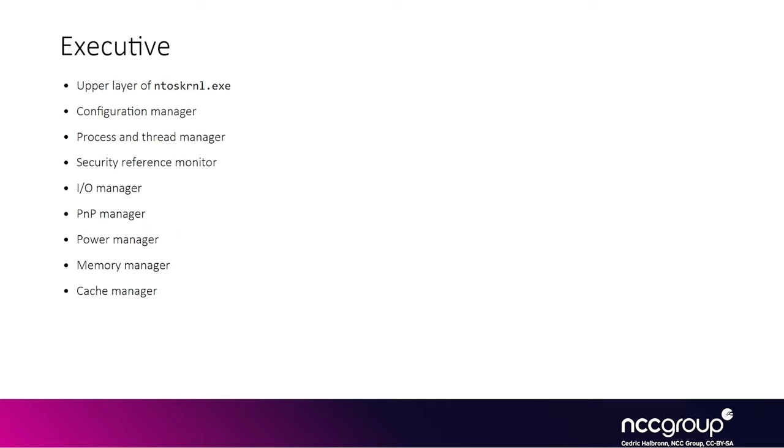So sometimes you are reversing code and it is unclear if you are looking at the executive part or the kernel part, but it's not always important. However, it's good to know that the two layers exist, as sometimes Microsoft refers to one or the other.